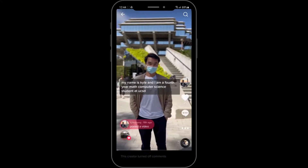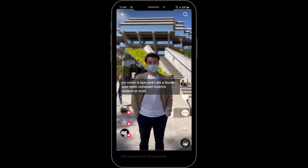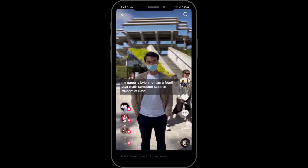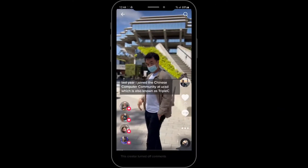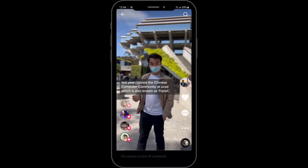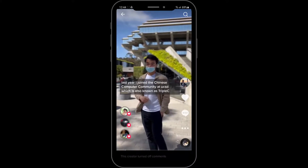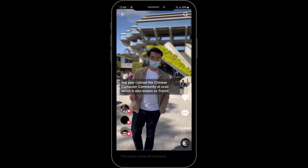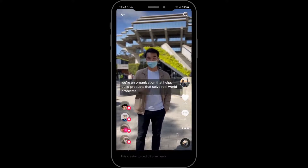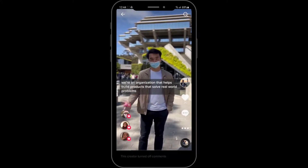Hello everyone, my name is Kyle and I am a fourth year math computer science student at UCSD. Last year I joined the Chinese Computer Community at UCSD, which is also known as CCC. We're an organization that helps build products that solve world problems.